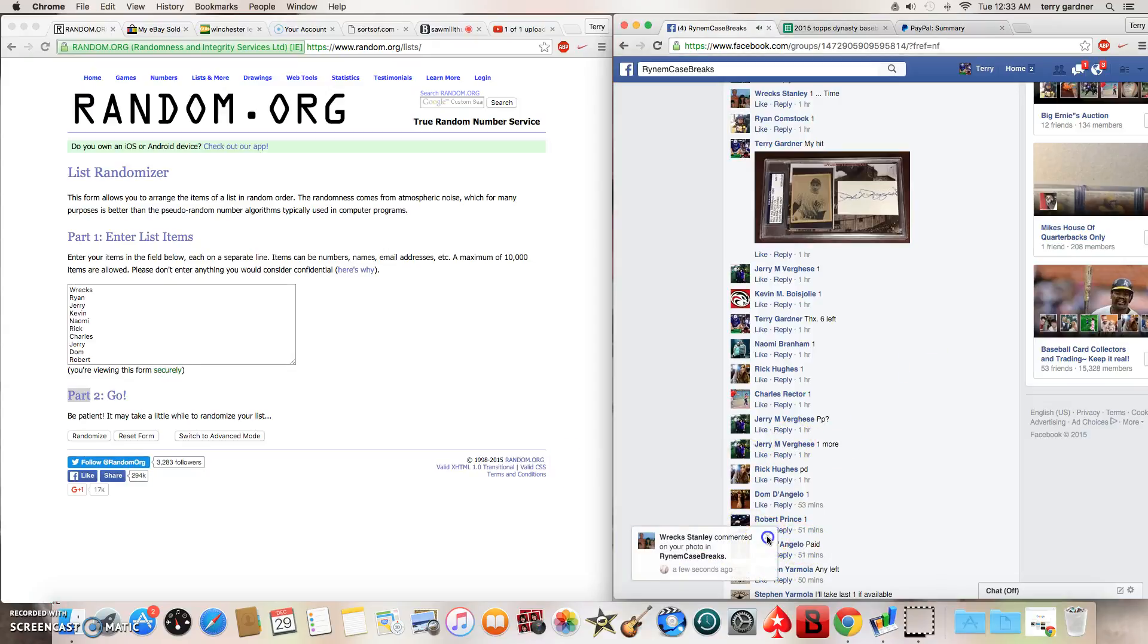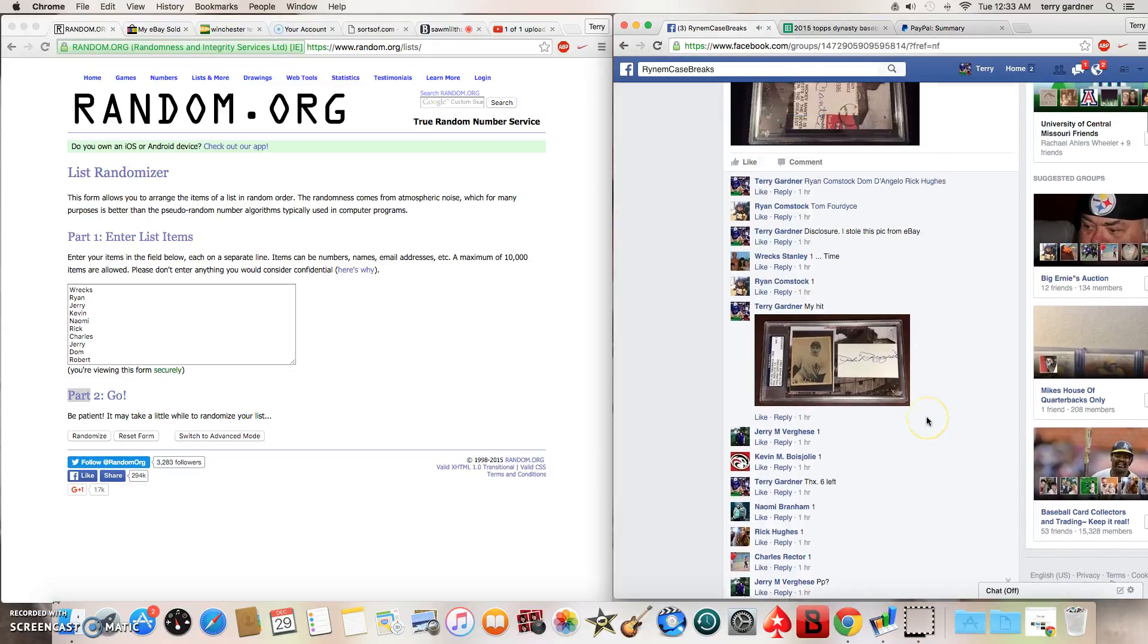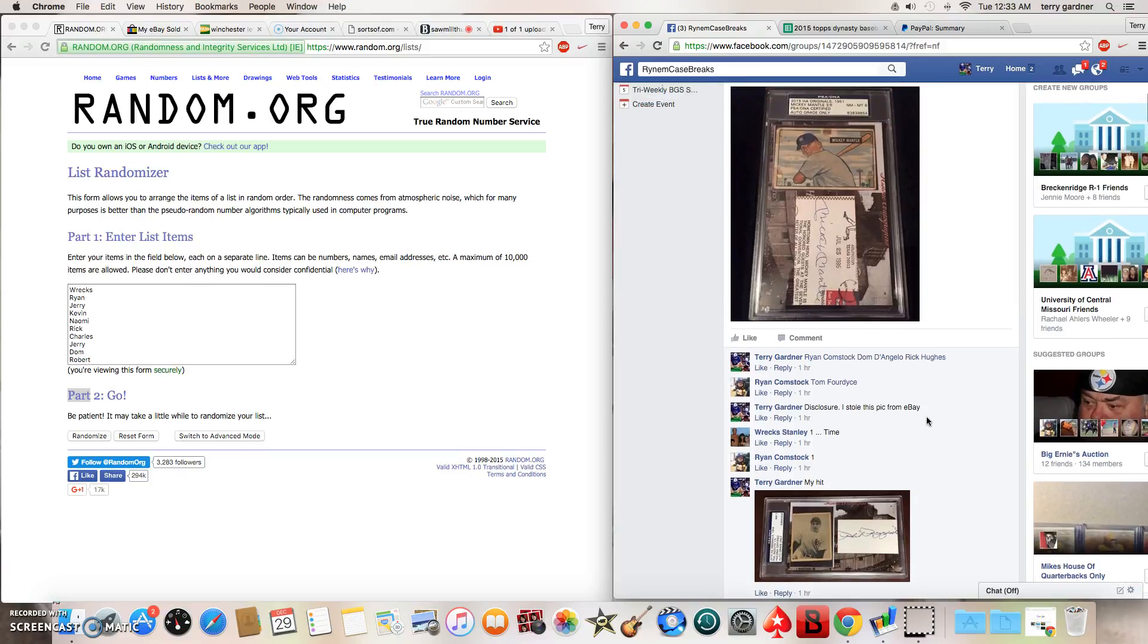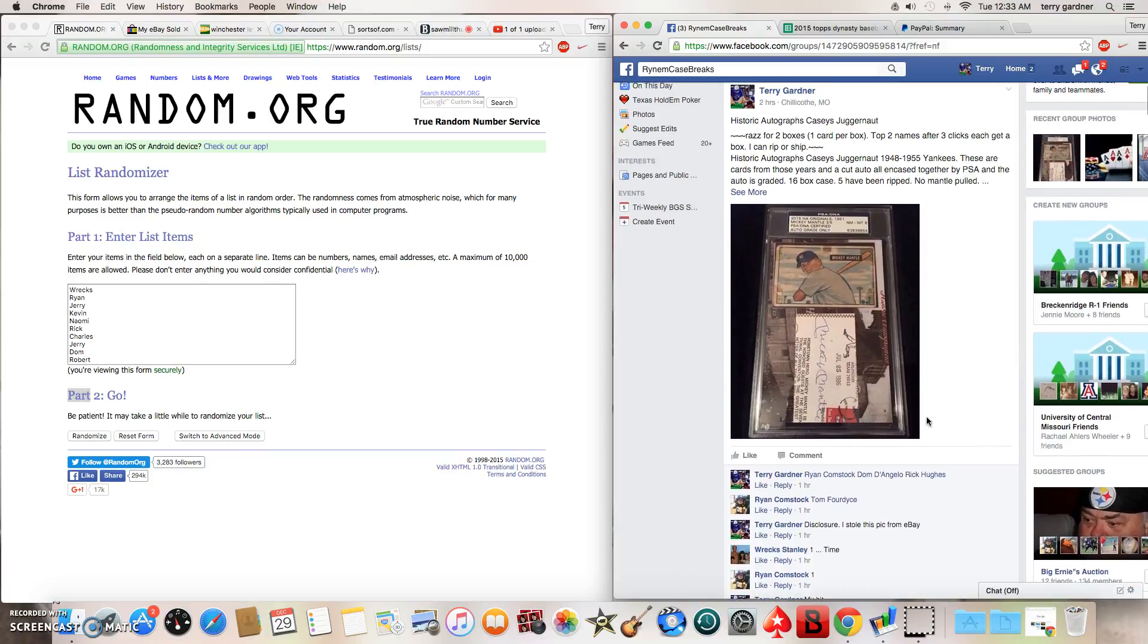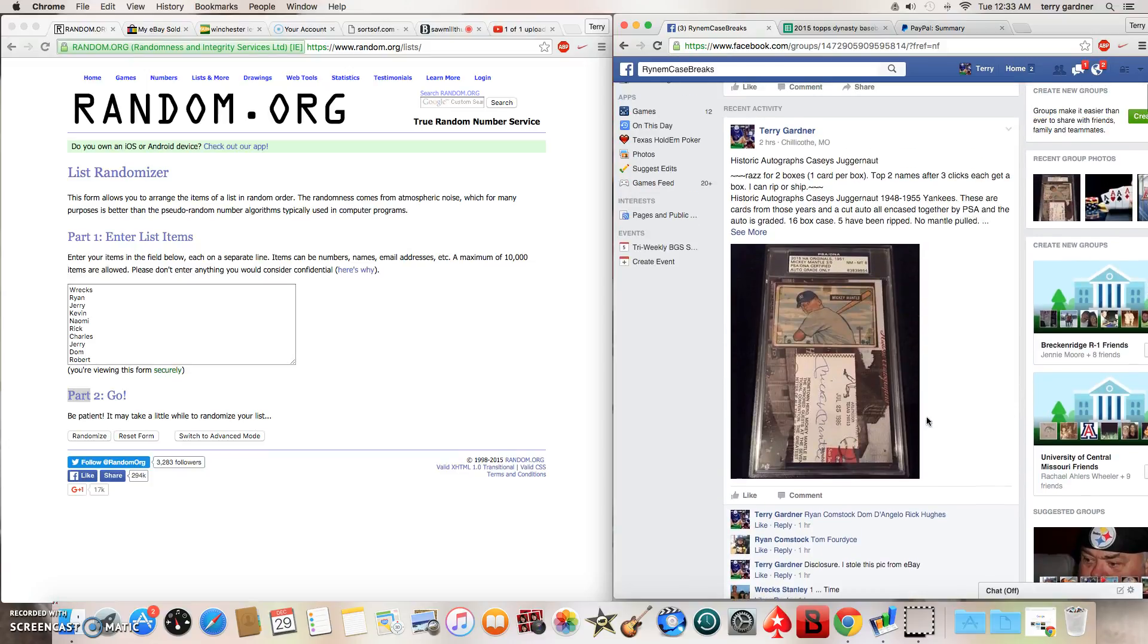Hey, what's up everybody? This is a raffle for two boxes of historic autographs, Casey's Juggernaut.